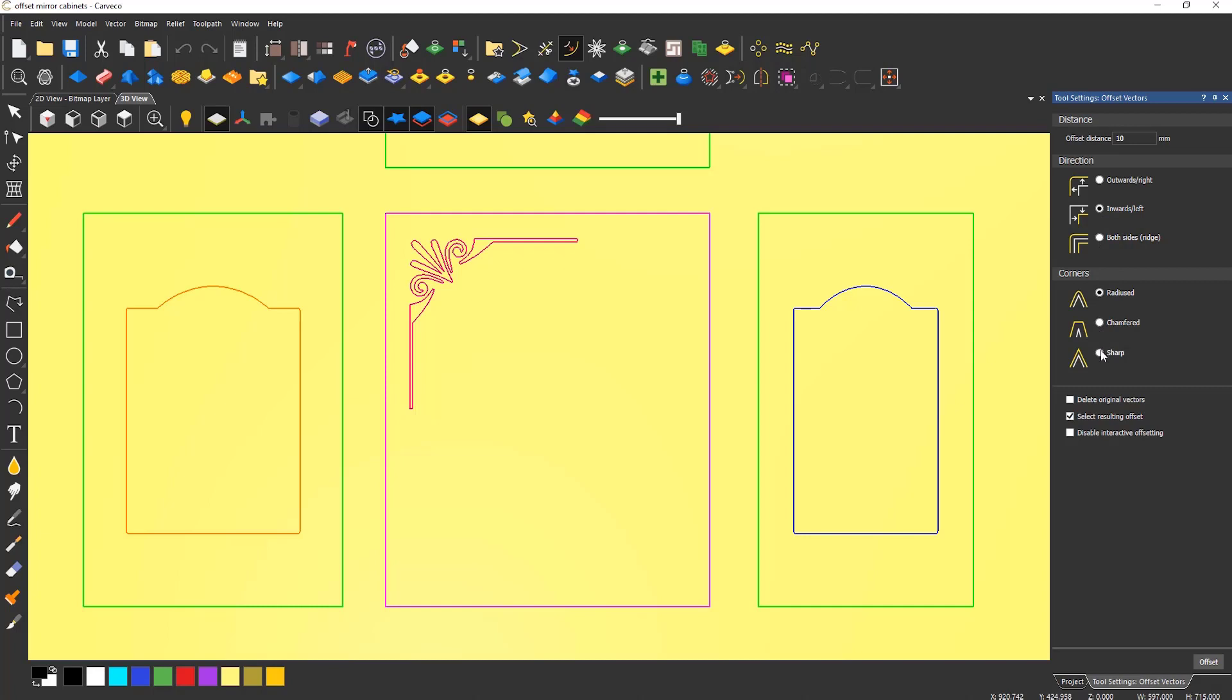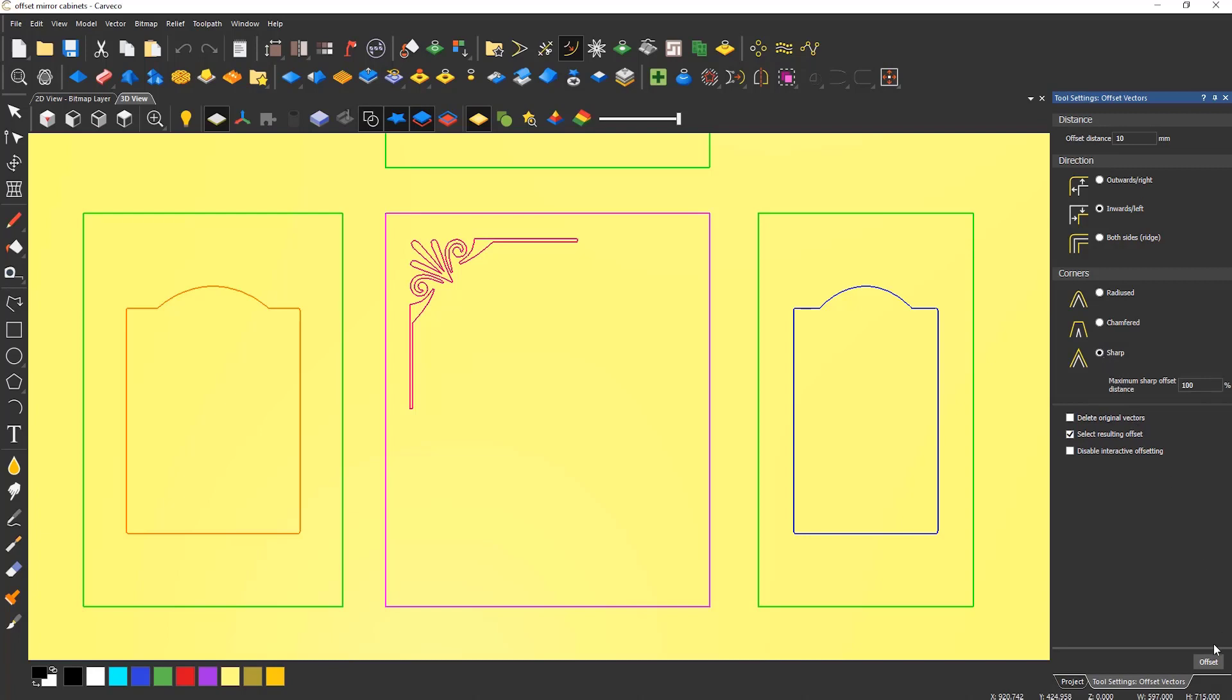How the corners look can also be specified. To create the offset, select offset at the bottom of the dialog. In this instance, it has created a 10mm offset of the outside rectangle.